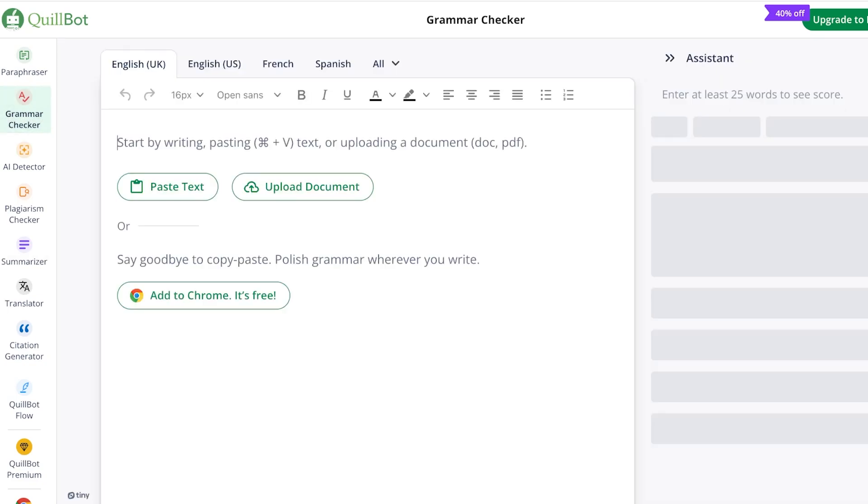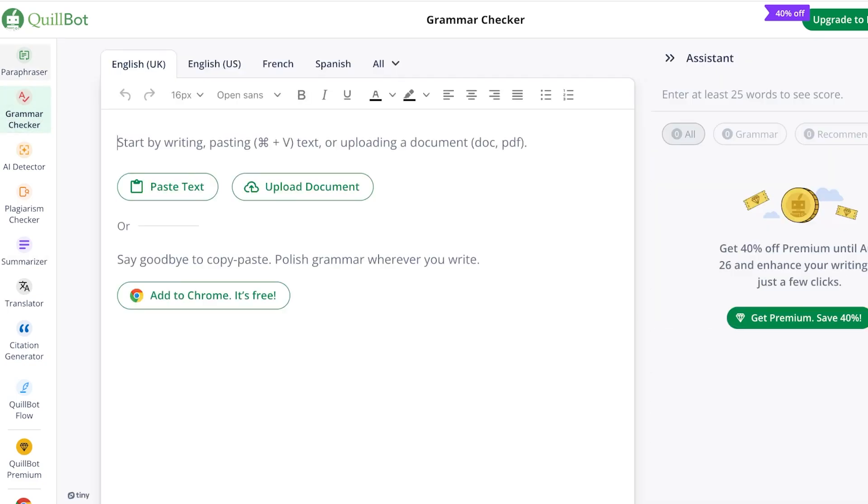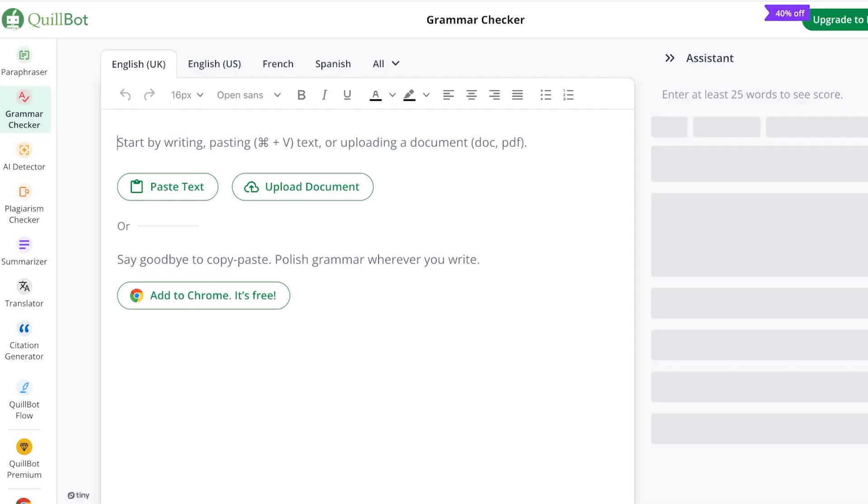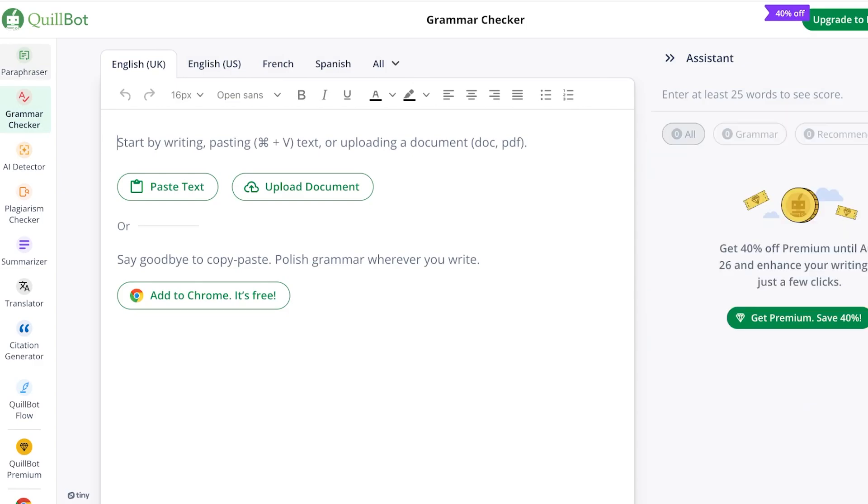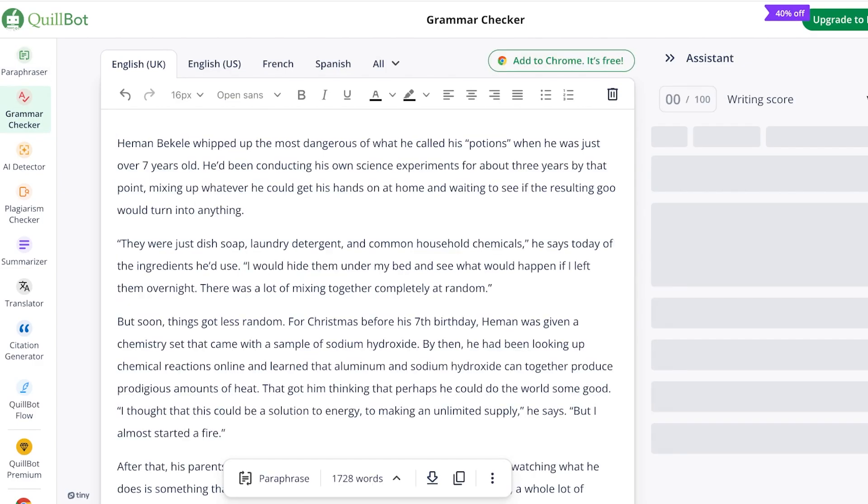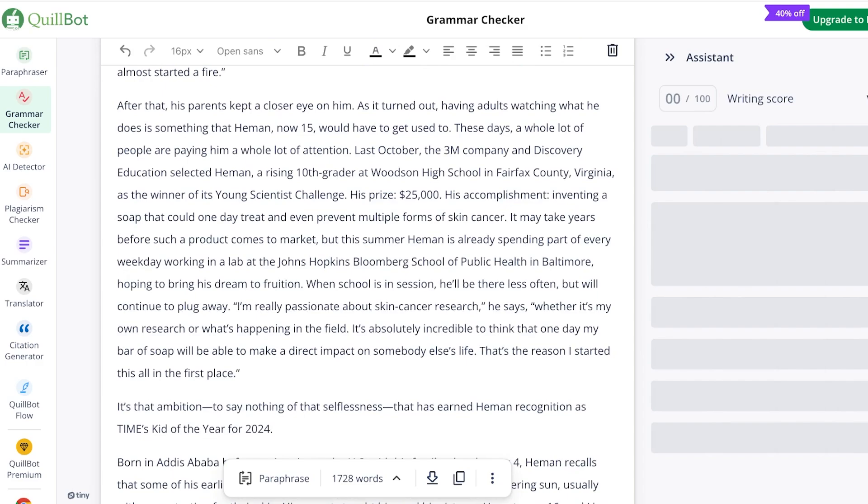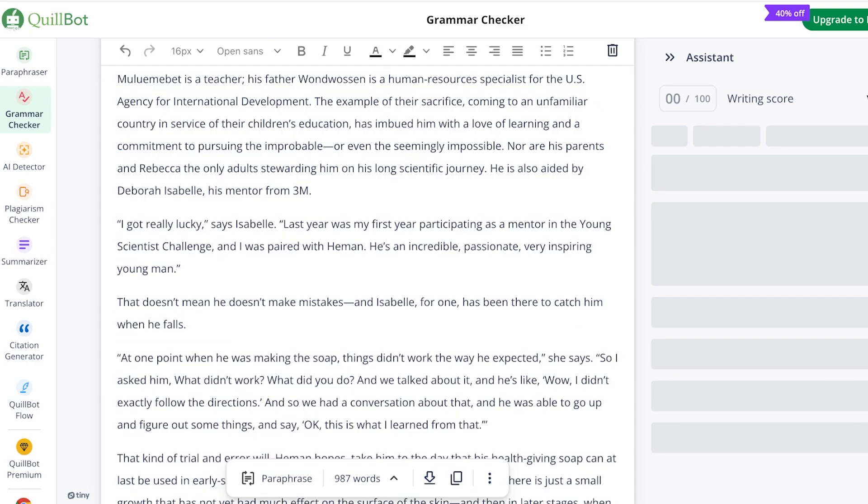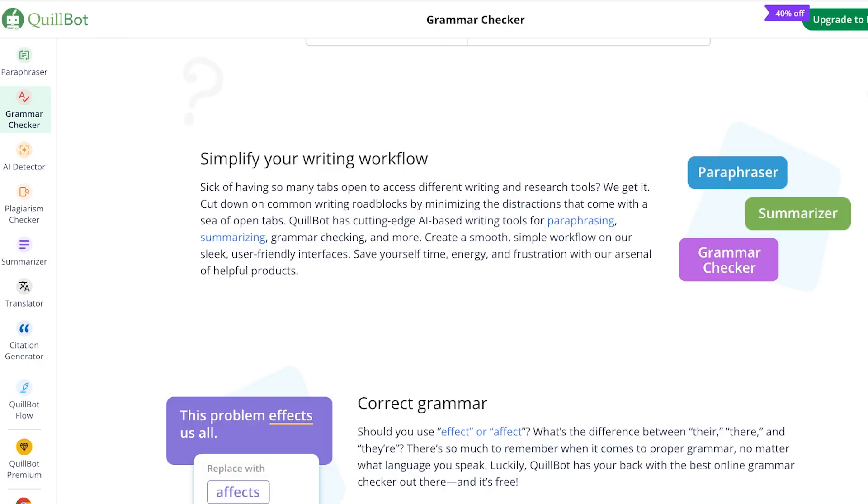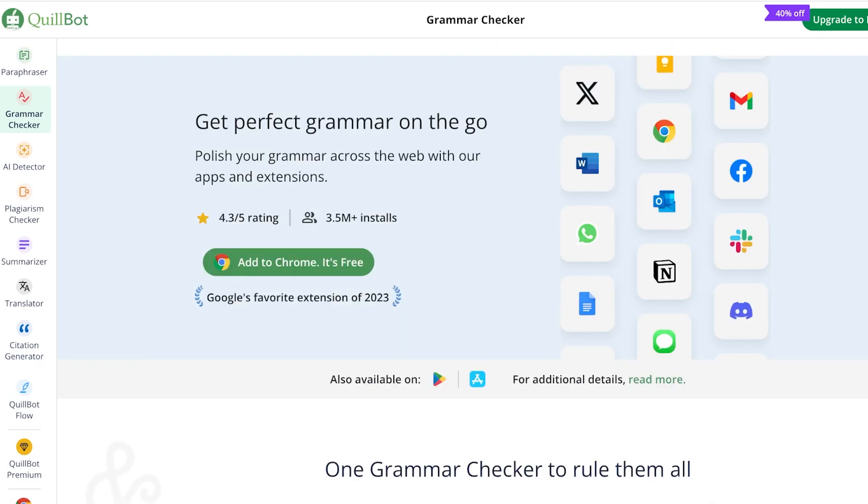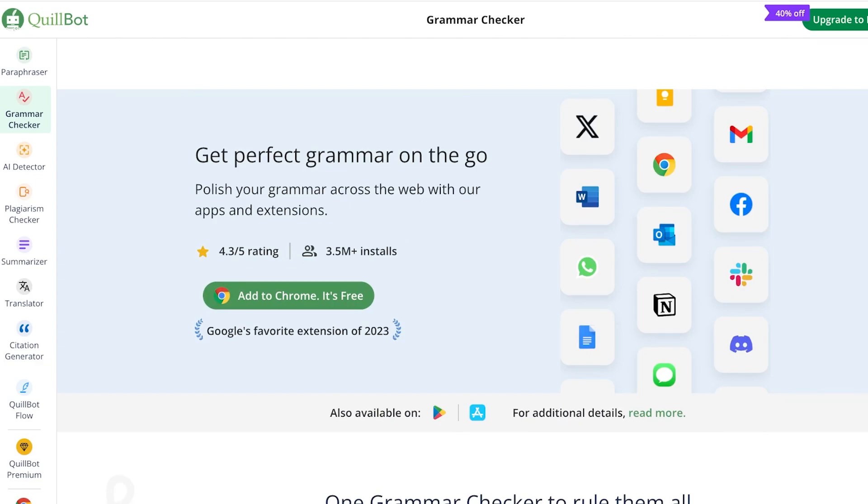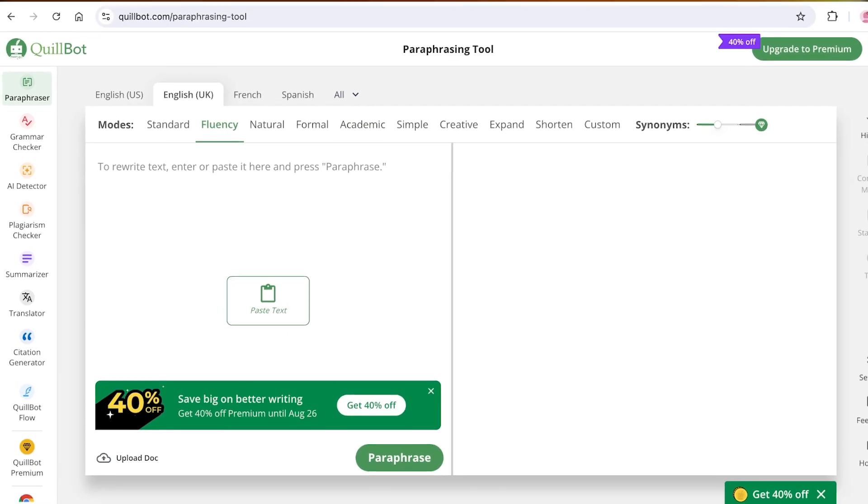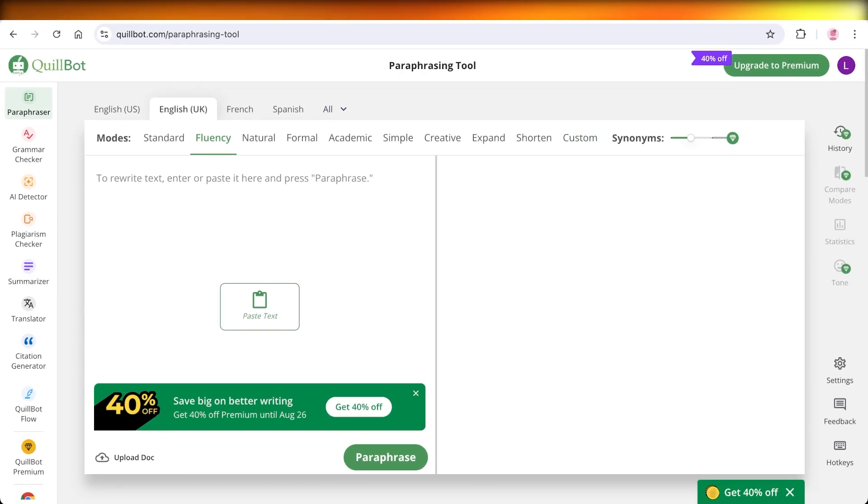Above that, we have two of the most popular features: our paraphraser and grammar check. The grammar checker allows us to check all of the mistakes that we might make. They even have a Chrome extension version which allows you to check your grammar on the go. You also have a paraphraser to change the tone of your voice. If you want it to be more fluent, academic, formal, expanded, or creative, you can add all of that. Quillbot will provide you with a new variation of your text.